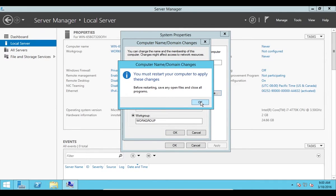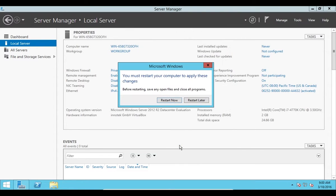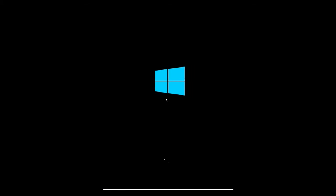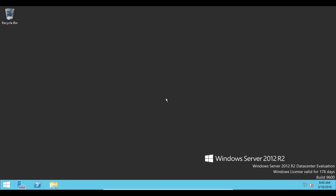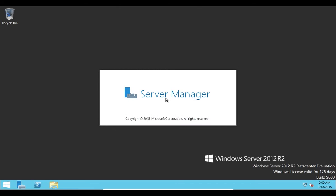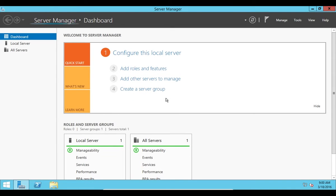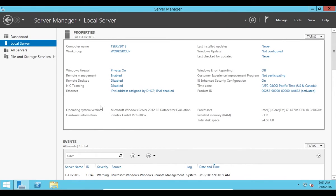It's going to ask me to restart. I'm going to click close and then I'll be prompted to restart so I'm going to say restart now. Let's log back in and make sure that it changes the computer name. It's booting up. Here comes Server Manager. Let's click on Local Server. Here we can see computer name is T-Serv 2012. All right, that wraps up this lecture. Great job and I'll see you in the next one.